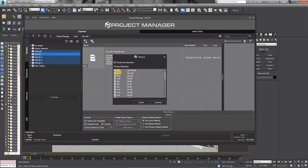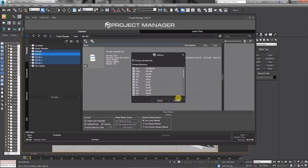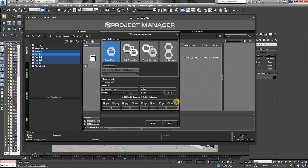There's an update for Project Manager, the asset manager for 3ds Max. It has the ability to manage multiple directories at once, as well as the ability to auto-assign previews that share the same filename, and other improvements.